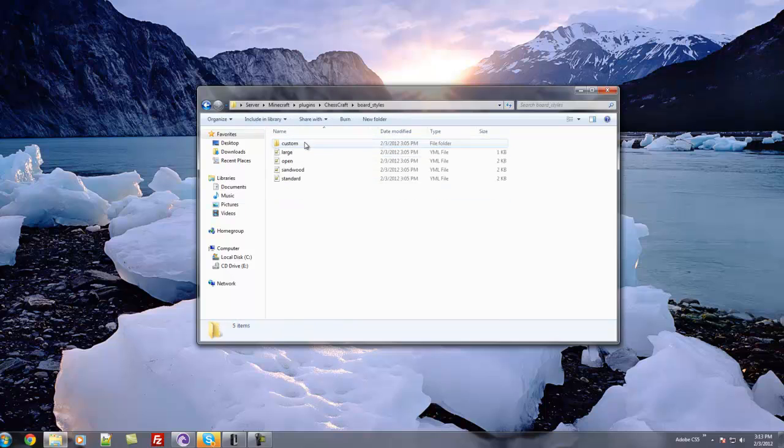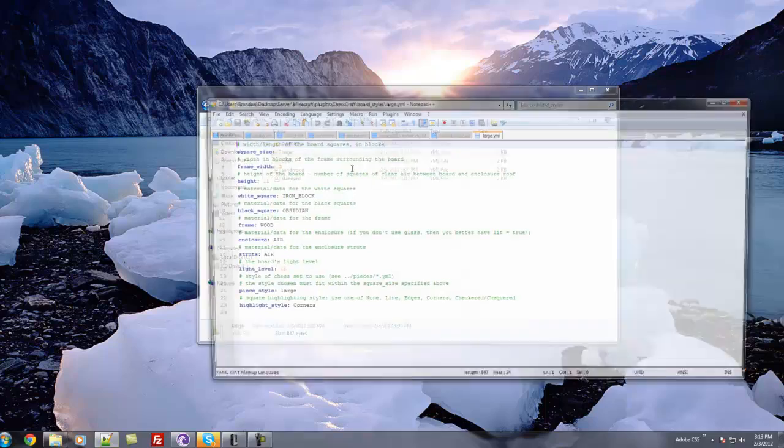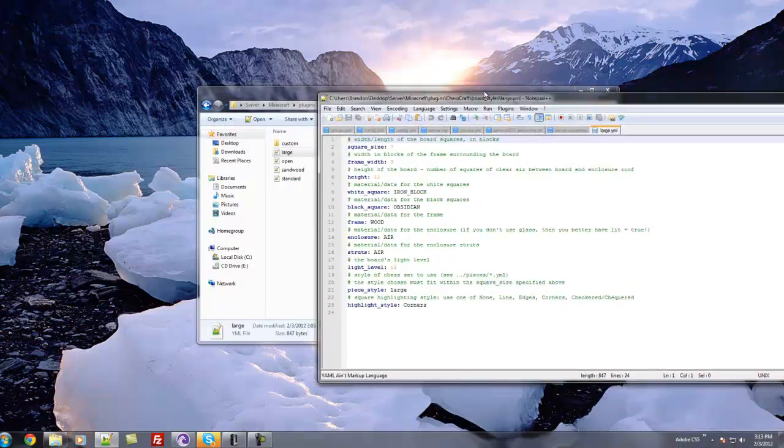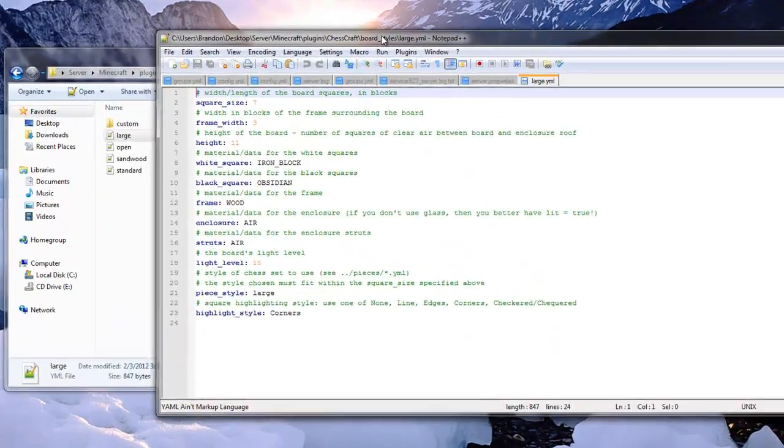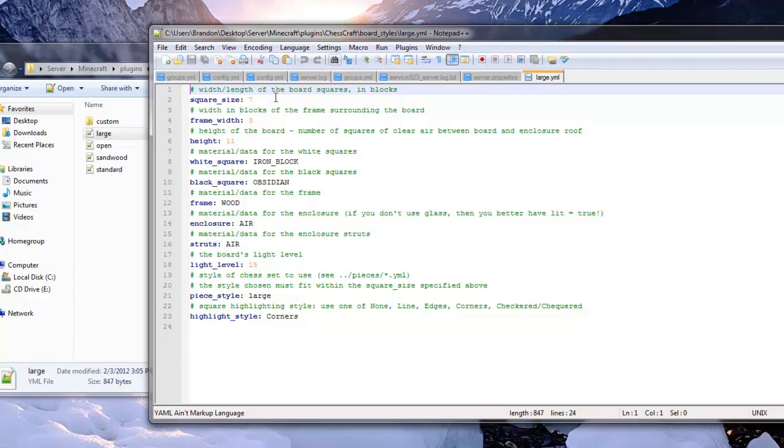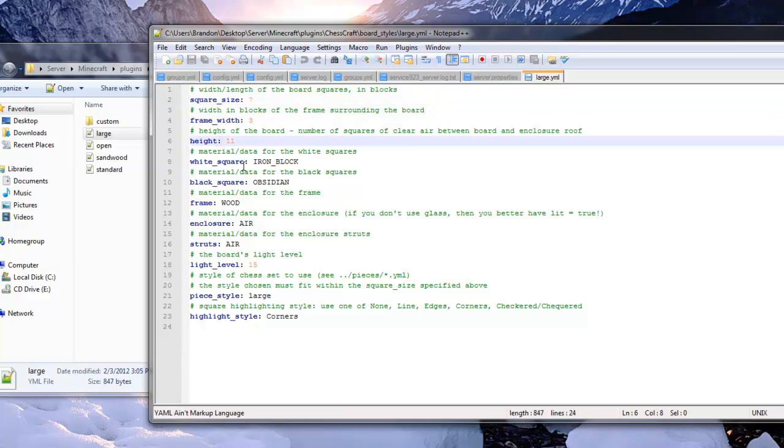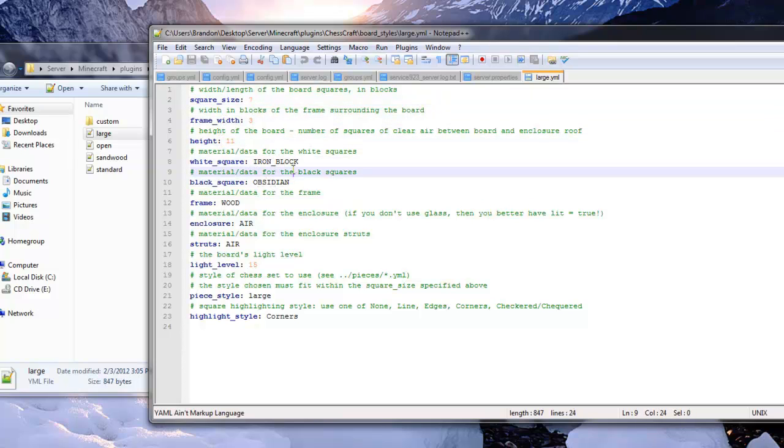So here you have your board styles. So you can customize all of this. So for example, if I go to my board styles and I click the large one, it will give me an option of the size of it, the height, the white space, black space. So you can customize all the blocks.